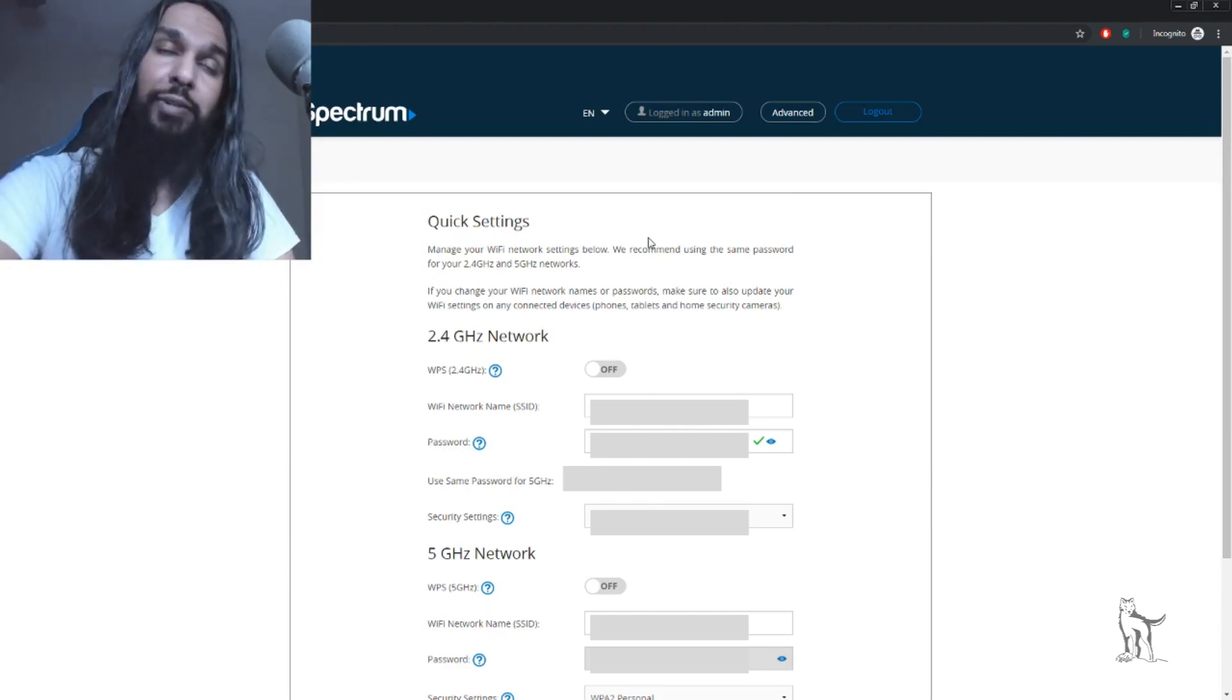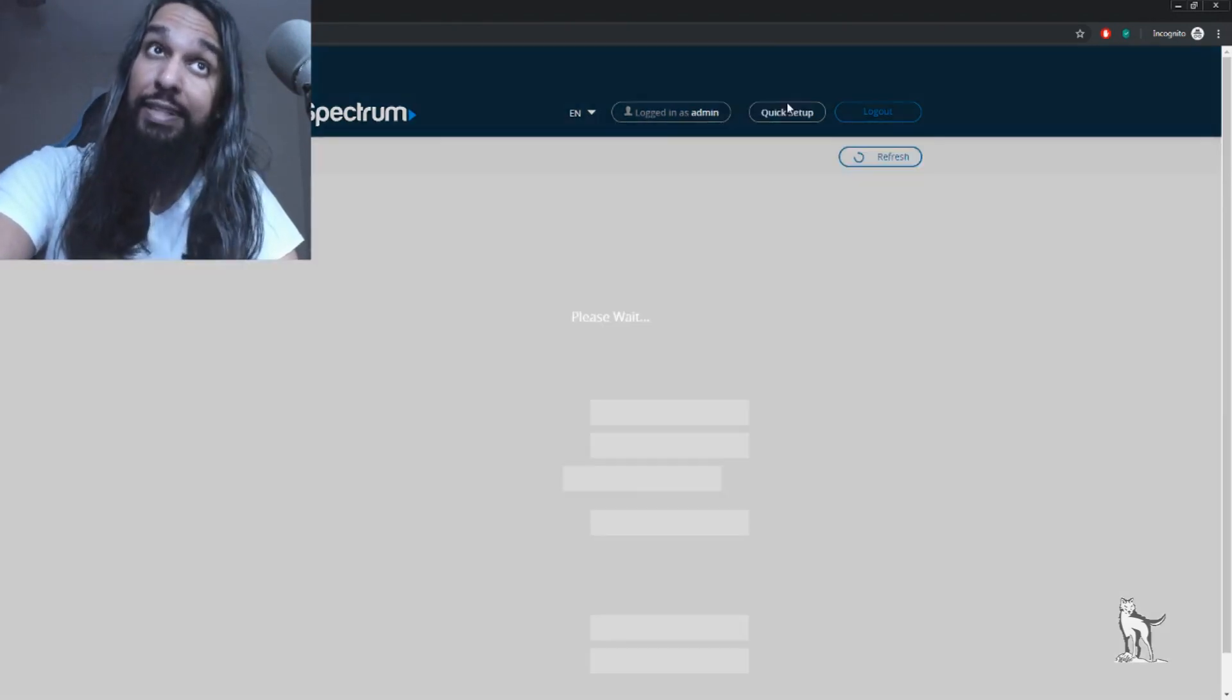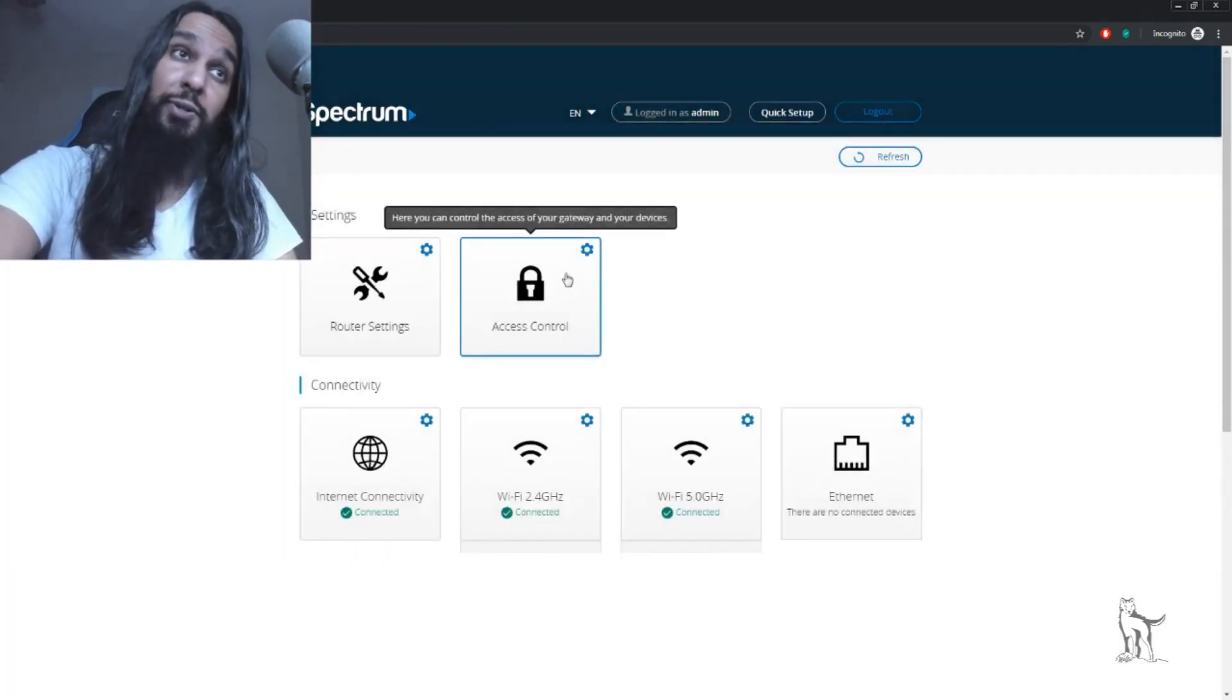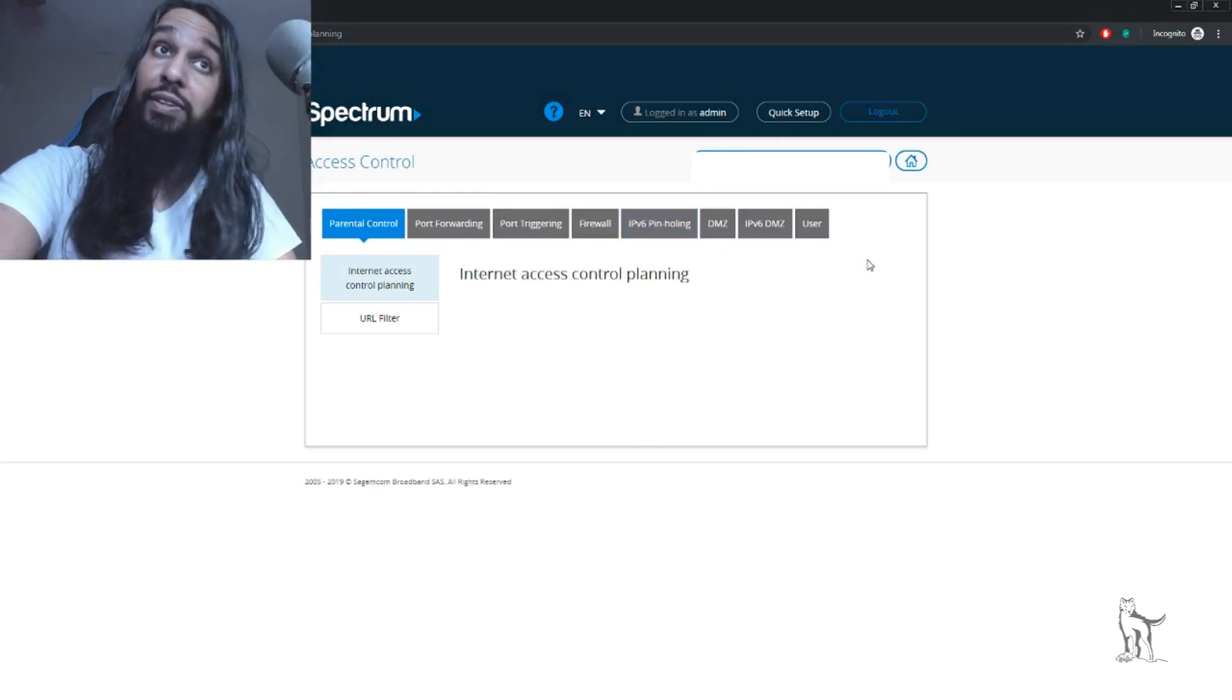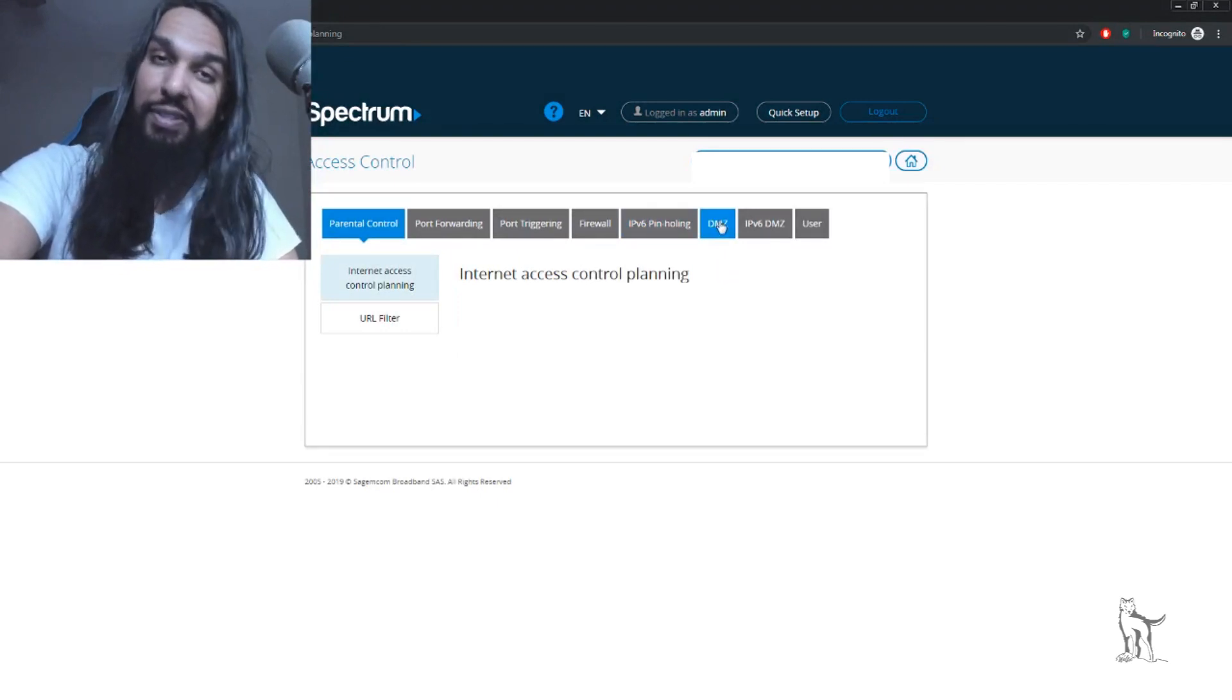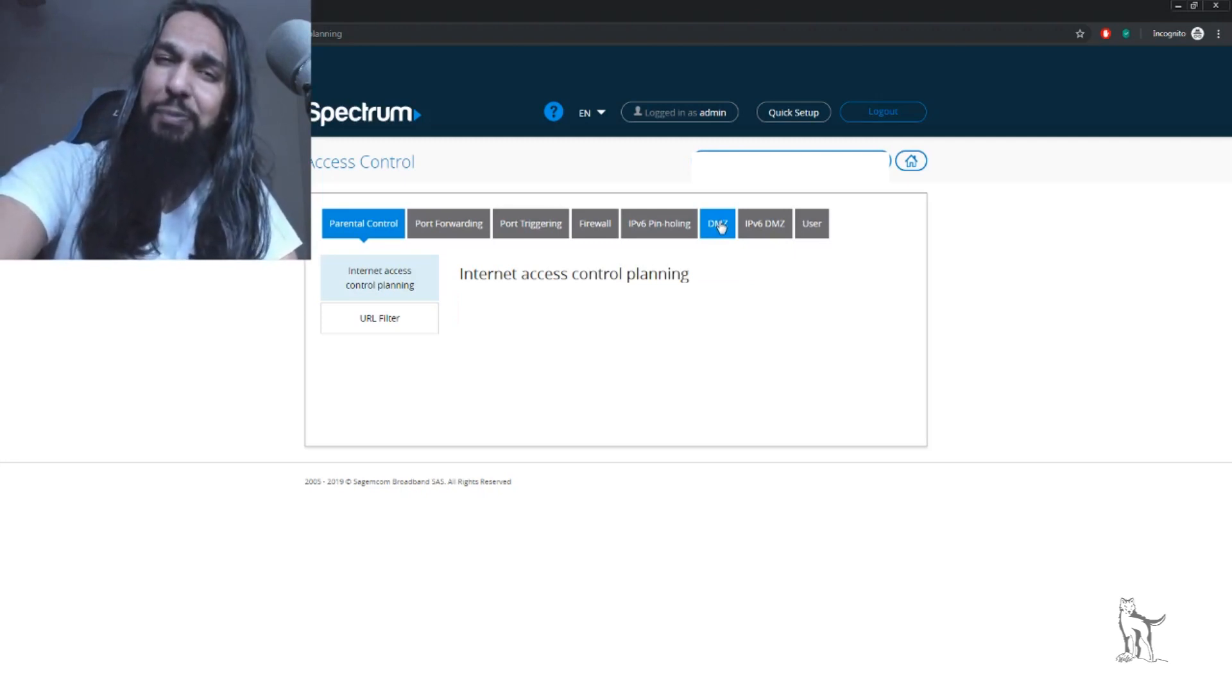For me, to find my DMZ, I need to click on Advanced, then go into Controls. From there, I'm taken to this screen, and over on the right, I have DMZ. It may not be as hidden for you, but for me, it's actually pretty hidden.